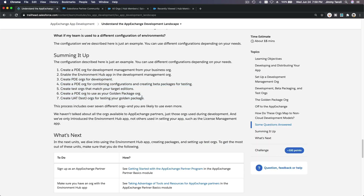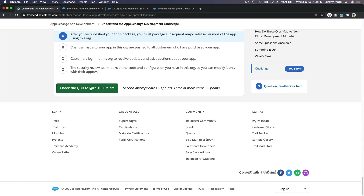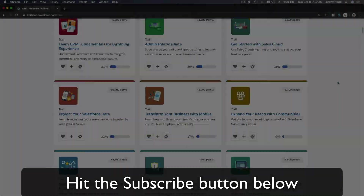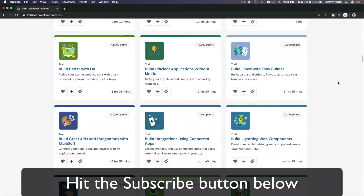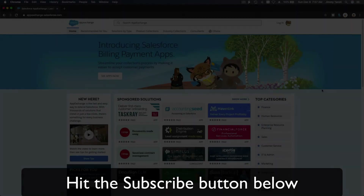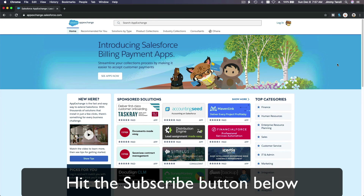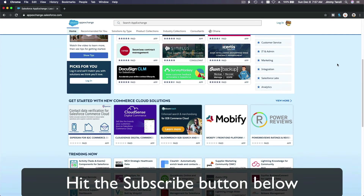Let's do the quiz — we're done with that. See you in the next video. Hit that subscribe button and explore new Trailhead content to learn how to implement the most useful and popular apps on the Salesforce App Exchange.